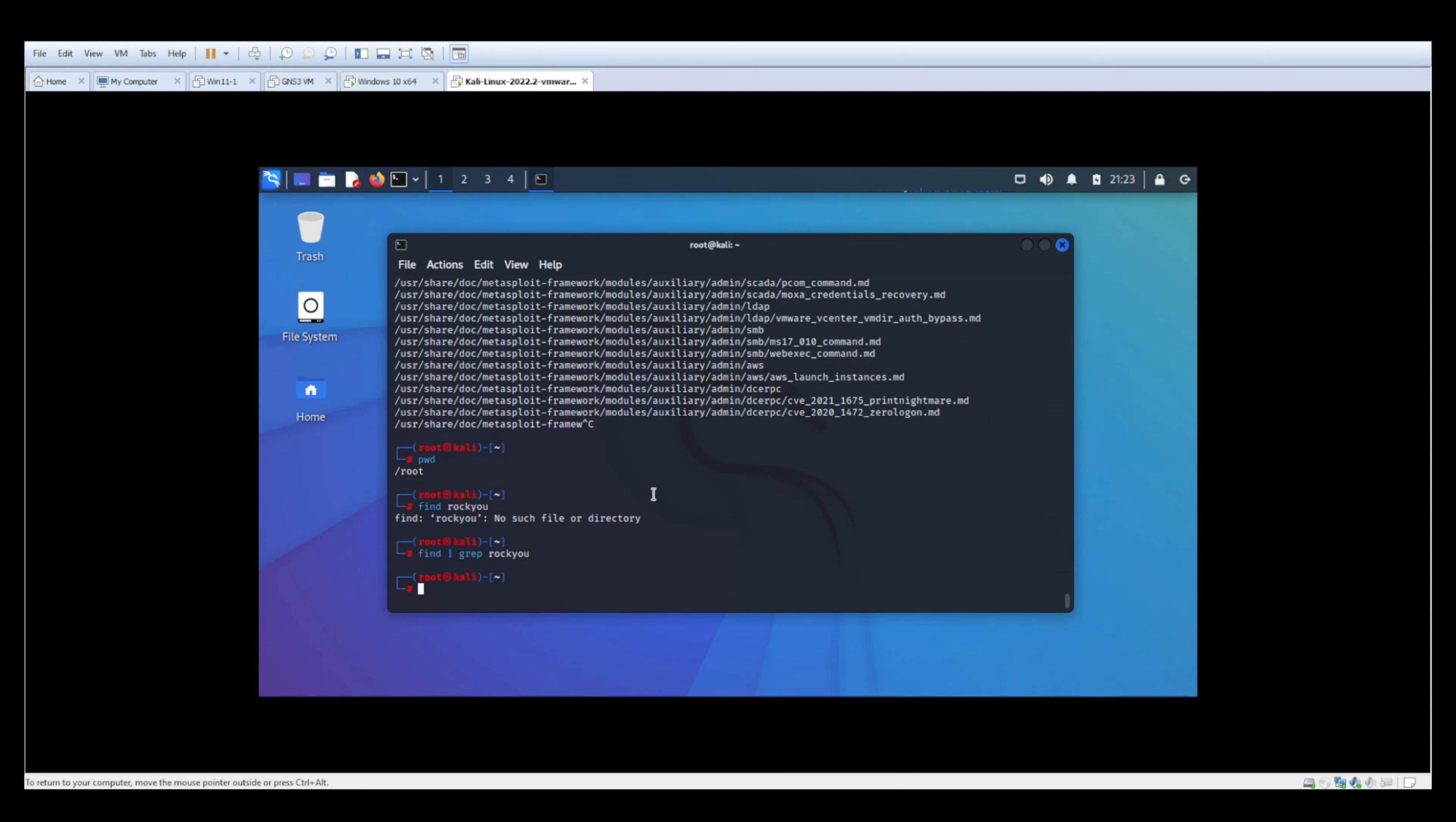So again, the grep is to filter out only the values that we're looking for, and the specification of the starting directory is to tell the find command where to start. It will by default recursively search through all of the directories that follow the specified directory.